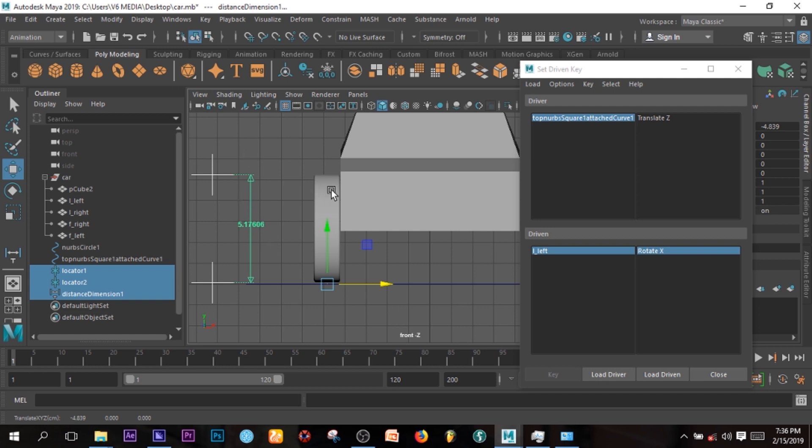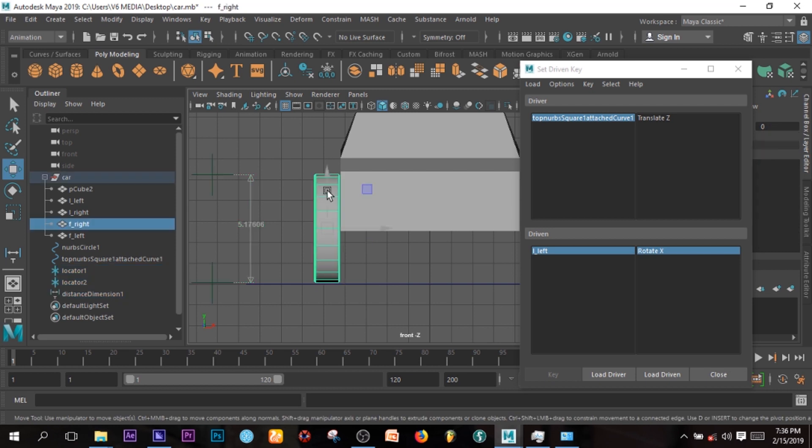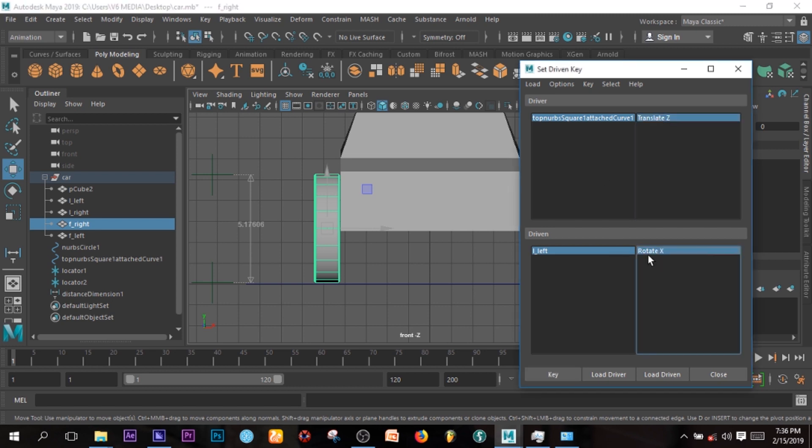So I have 5.7606, that is fine. That is the distance of my wheel. It's very important that you know the distance of your wheel or of your tire, if I may say.